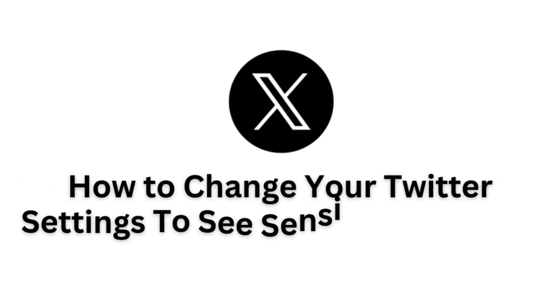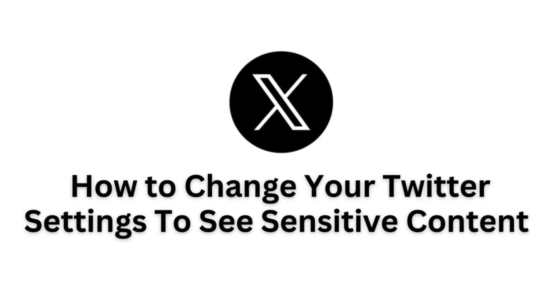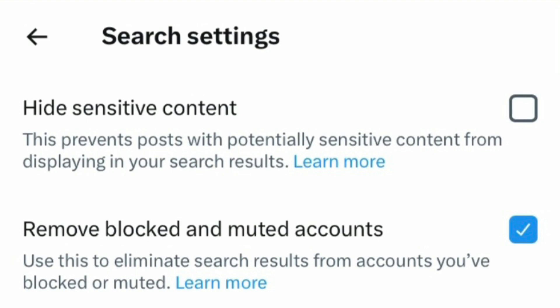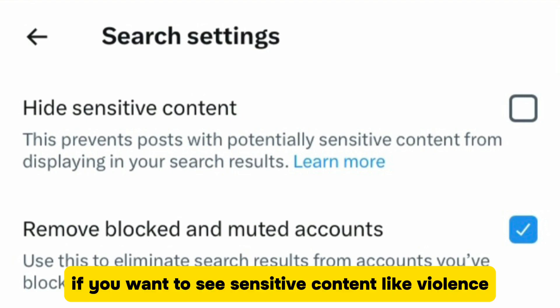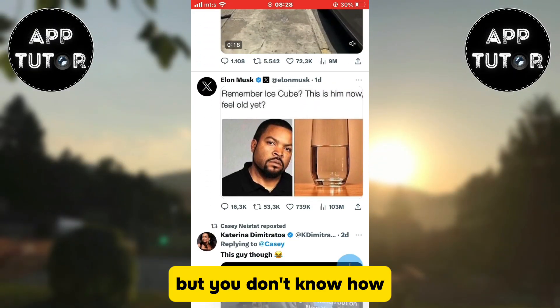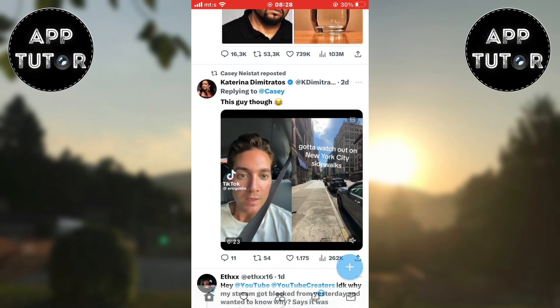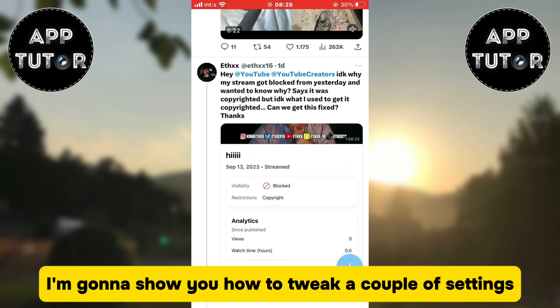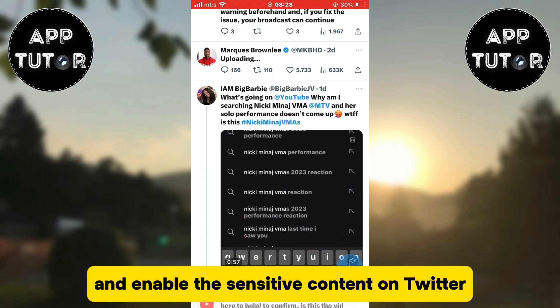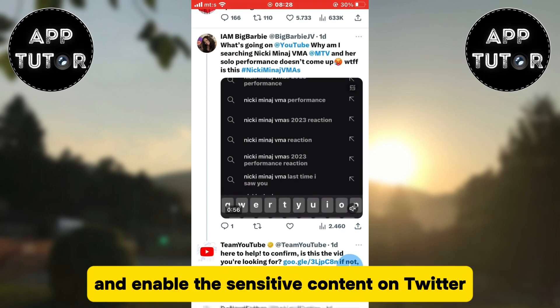In this video, we'll learn how to turn off the sensitive content settings in the Twitter or X application. If you want to see sensitive content like violence, graphic media, and similar stuff in the Twitter app but you don't know how, I'm going to show you how to tweak a couple of settings and enable the sensitive content on Twitter.